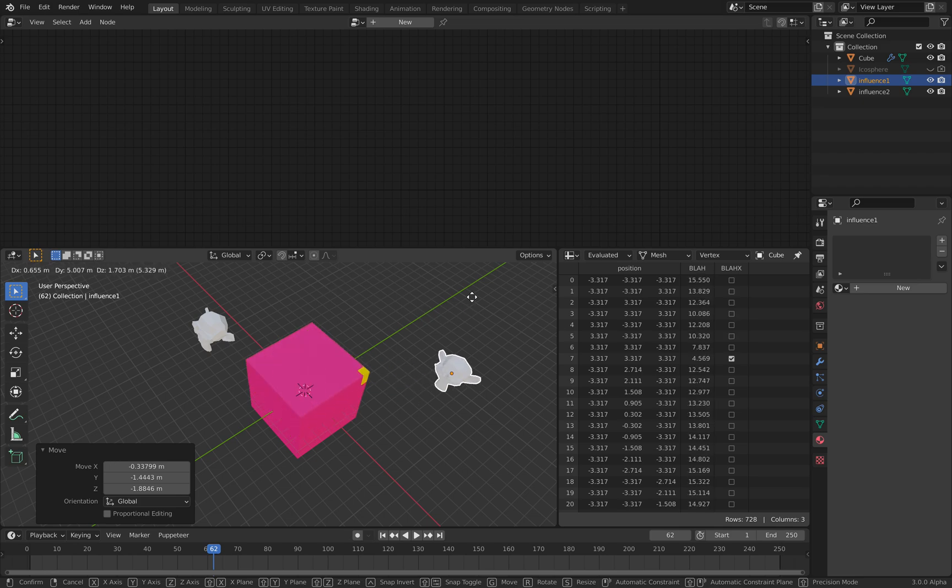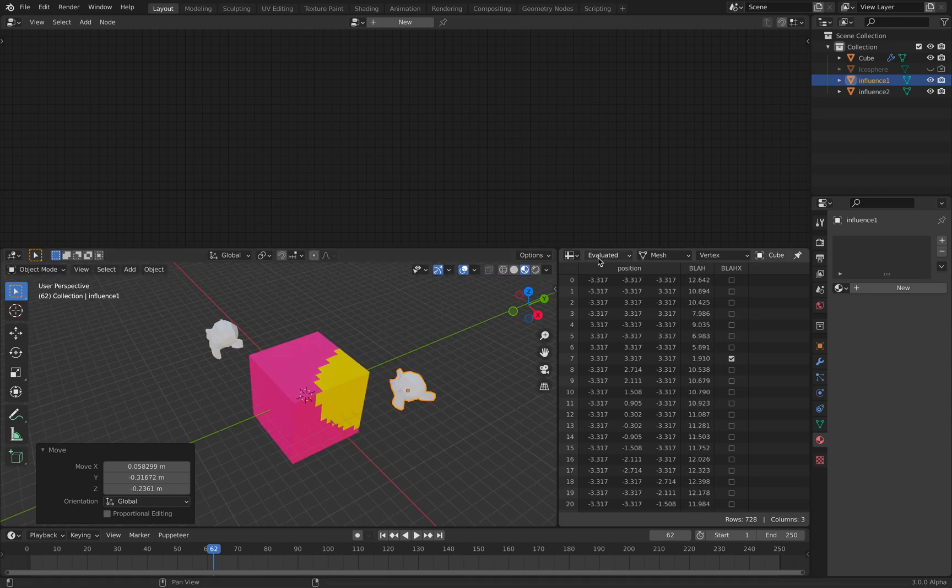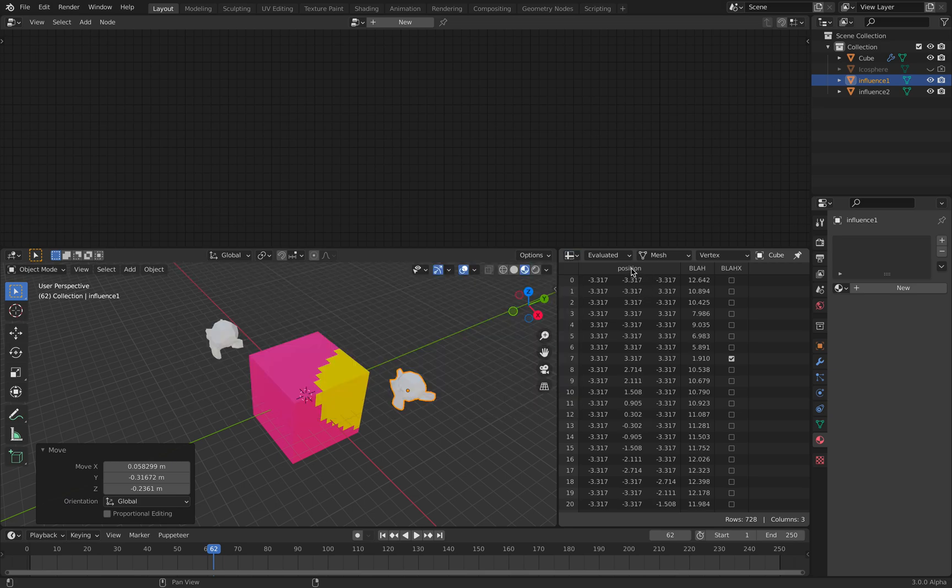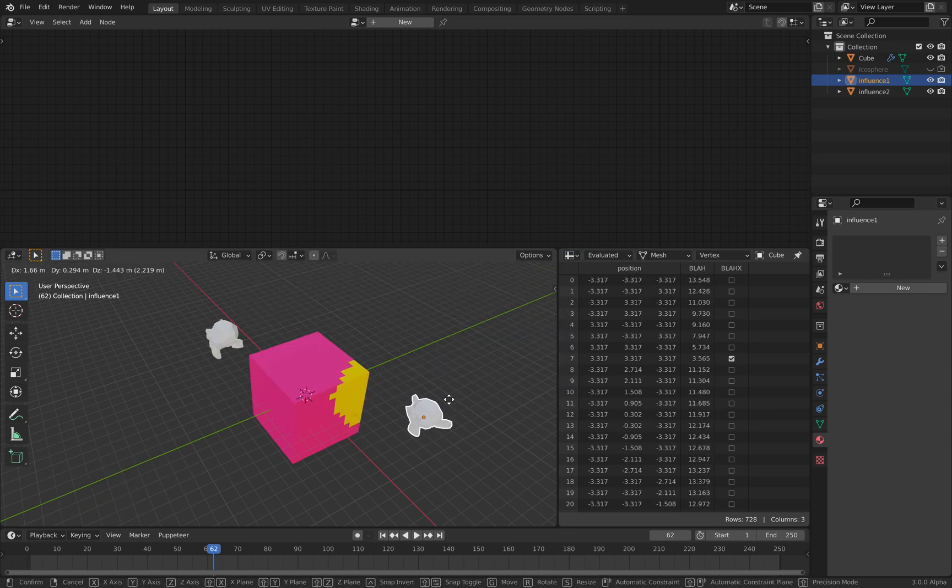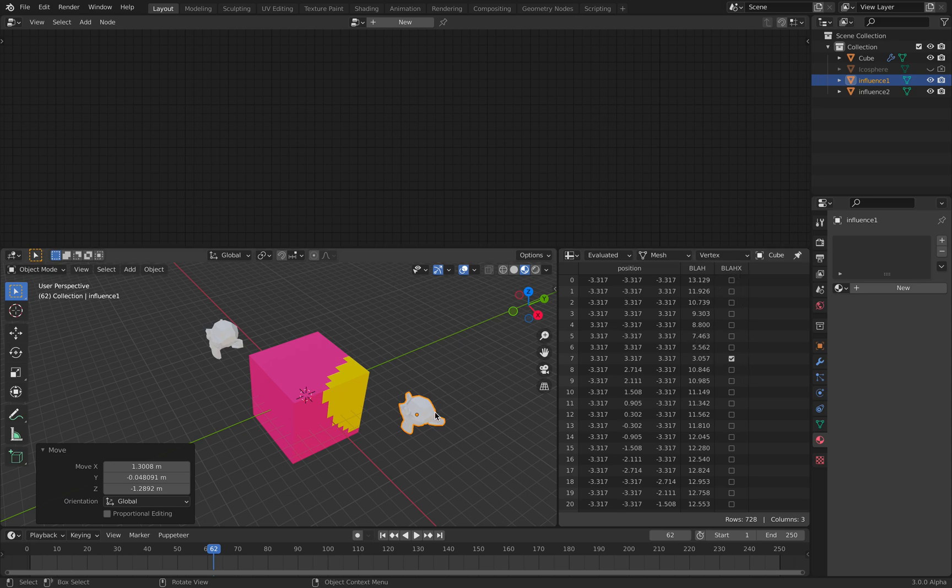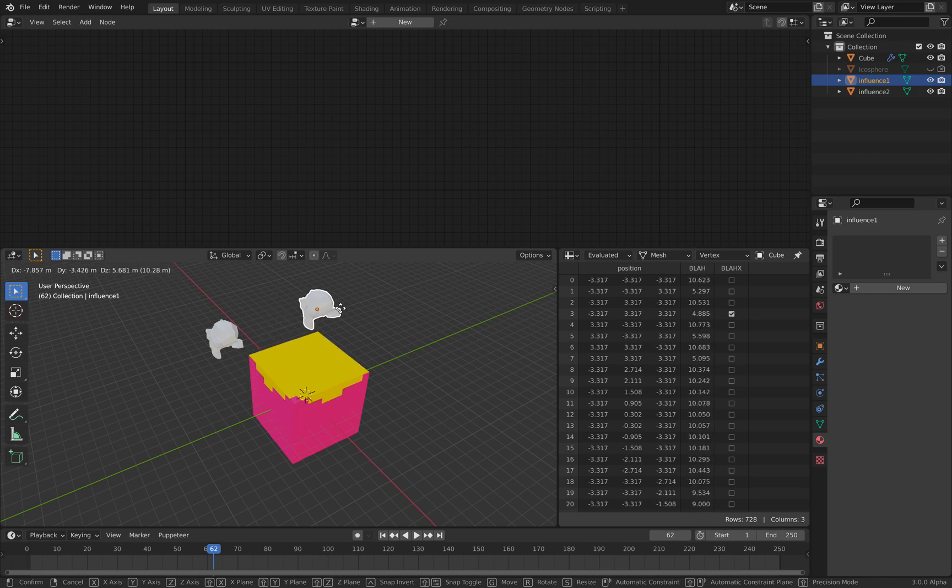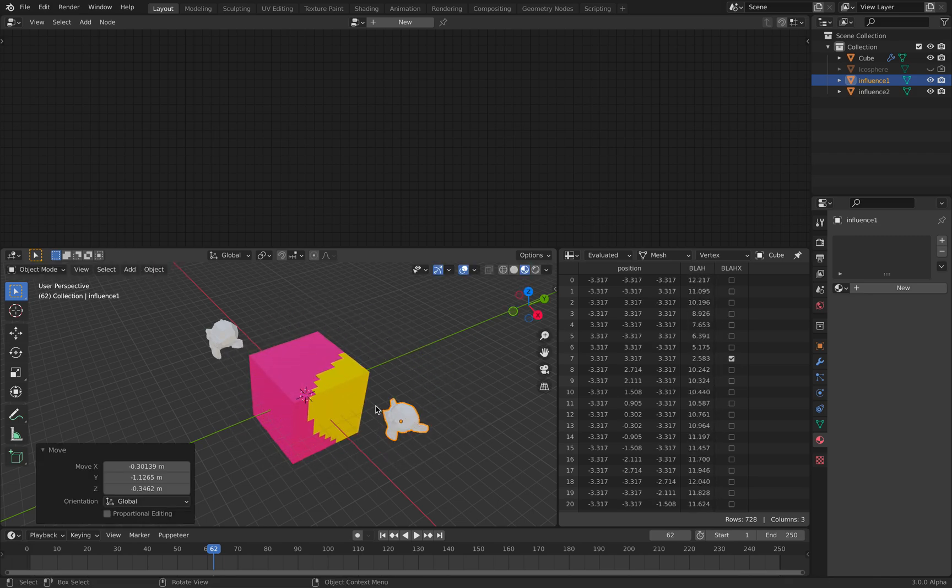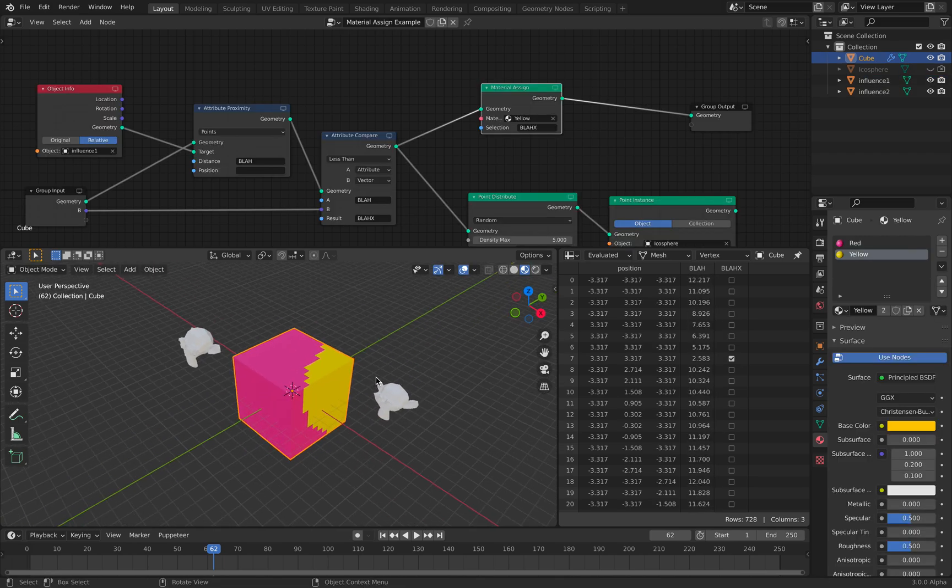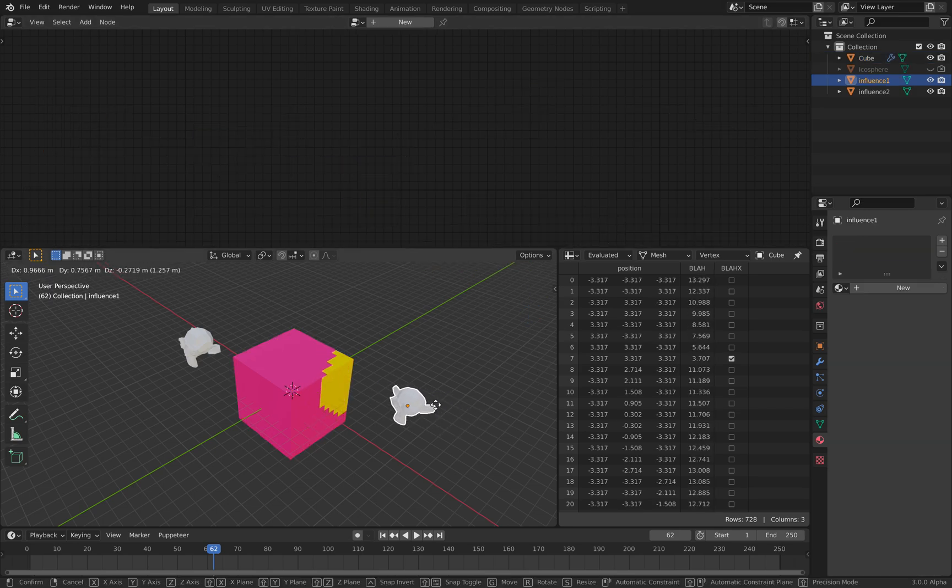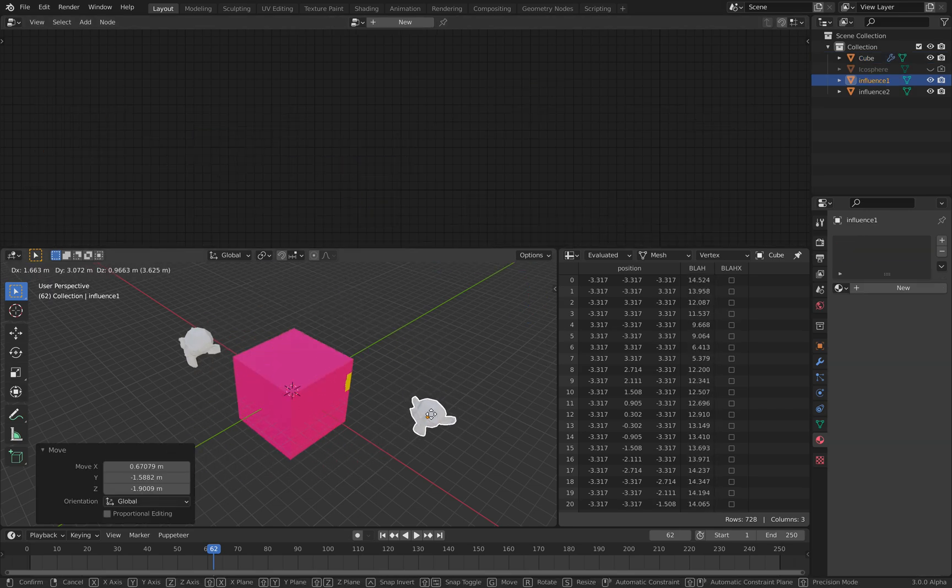it's changing the material. As you can see in this evaluated spreadsheet, there is a value called Blah and the result value Blah X. This one is like a boolean on and off, and it's changing the material based on the distance this monkey is influencing the box.